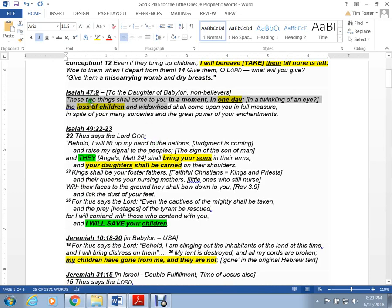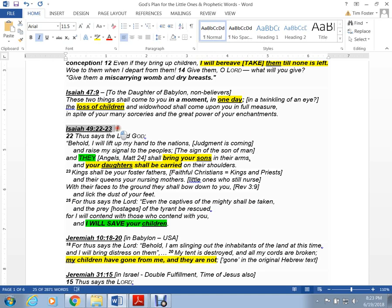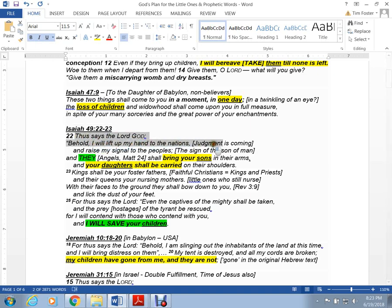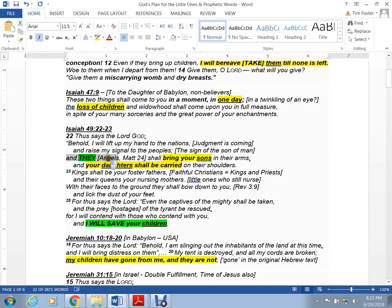Isaiah 49, verse 22. If you are a watchman, a servant of the Lord, when you read Isaiah 49, you are reading about yourself. Thus says the Lord your God. Behold, I will lift up my hand to the nations. Judgment's coming. And raise my signal to the peoples. It's a sign of the Son of Man. Or one of those signs we're waiting for in the sky. And they, the angels from Matthew 24, in my opinion, shall bring your sons in their arms, and your daughters shall be carried on their shoulders.